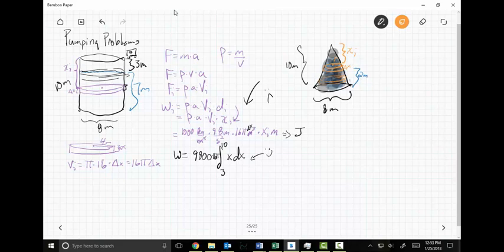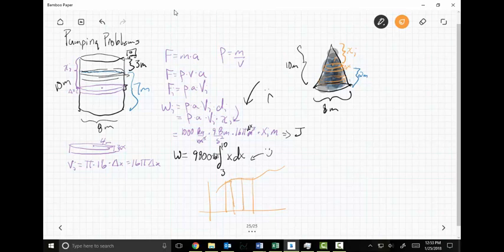Students often ask why I use a cylinder here instead of a frustum. The reason is the same as using rectangles under a curve — at the end of the day we stack an infinite number of infinitely thin cylinders together. When we take the integral the thickness shrinks to a disk, so cylinders are valid.